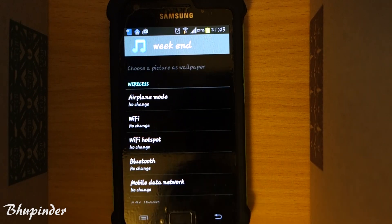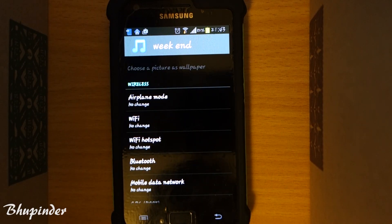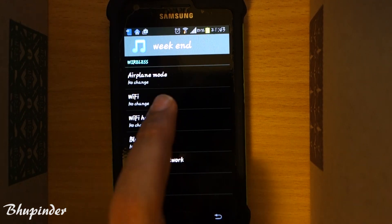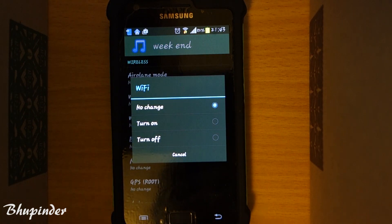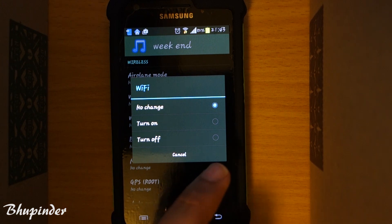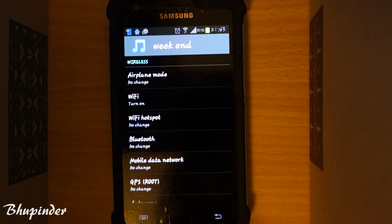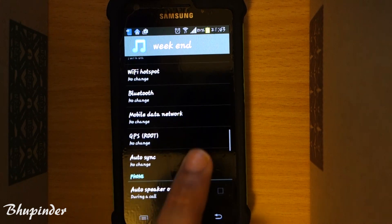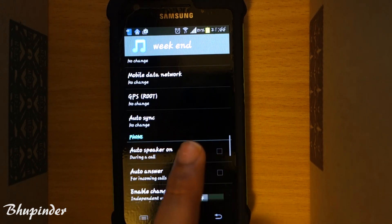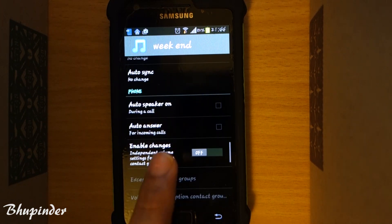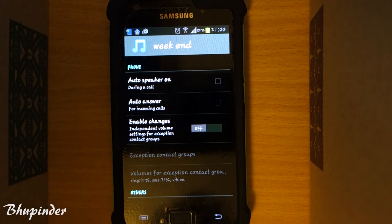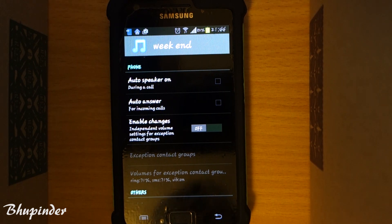You can adjust Wi-Fi settings here, or Bluetooth — whether you want Bluetooth to be on when this profile is active. I want Wi-Fi on during my weekend, and I'll leave Bluetooth as it is. You can also set auto sync, and there are phone settings options as well.